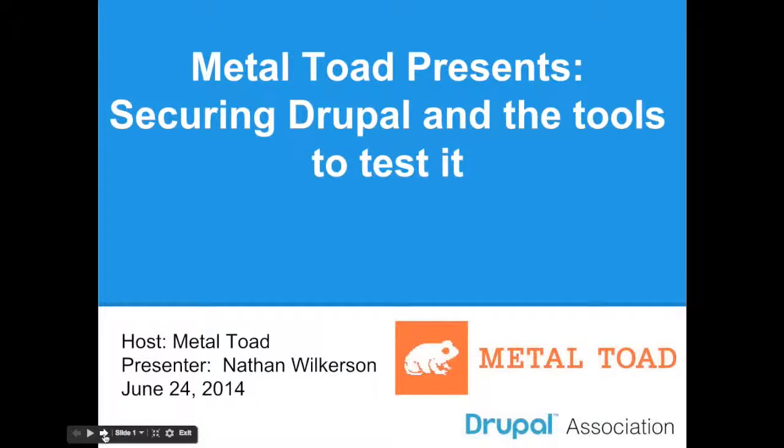Hi everyone, thanks for joining us today. We're talking today with Metal Toad, Nathan Wilkerson, about securing Drupal and the tools to test it.